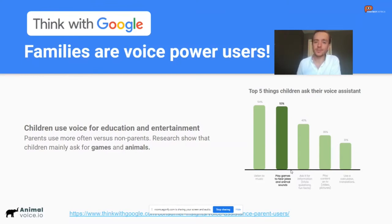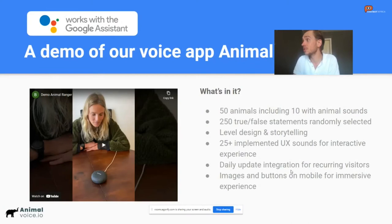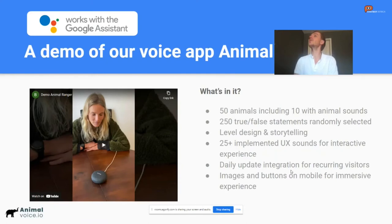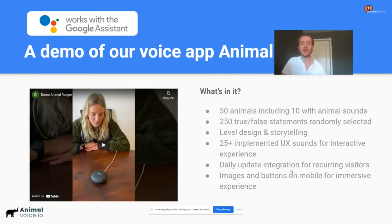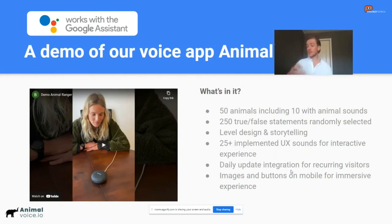We built a demo project called Animal Ranger. If you'd like to test it yourself, just say 'Hey Google, talk to Animal Ranger.' It's an interactive game with 50 animals involved — you can hear animal sounds like a tiger or a lion, you get true/false statements to play a quiz, daily questions, and all kinds of UX sounds. Bas is really good at that part. Let's try it out — this is Lotta, the girlfriend of Bas, who was the first user to test it.